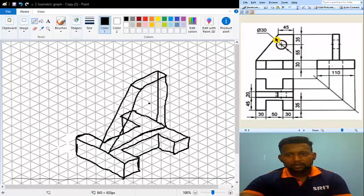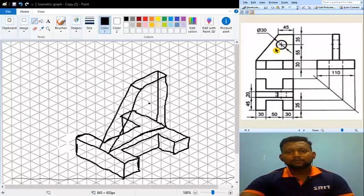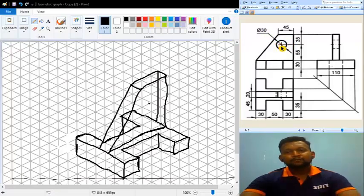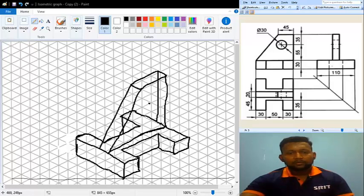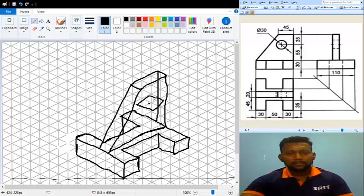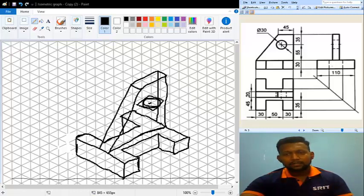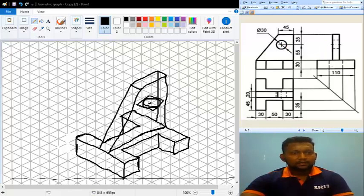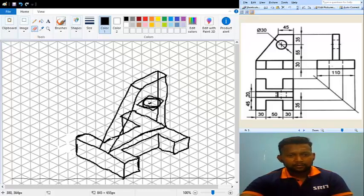Before drawing the ellipse, enclose the circle inside a rectangular box. Since the diameter of the circle is 30 mm, you get a 30 mm by 30 mm square box in isometric view. Complete that square, and then using the four-center method inside that block you will get the ellipse shape representing this circle.